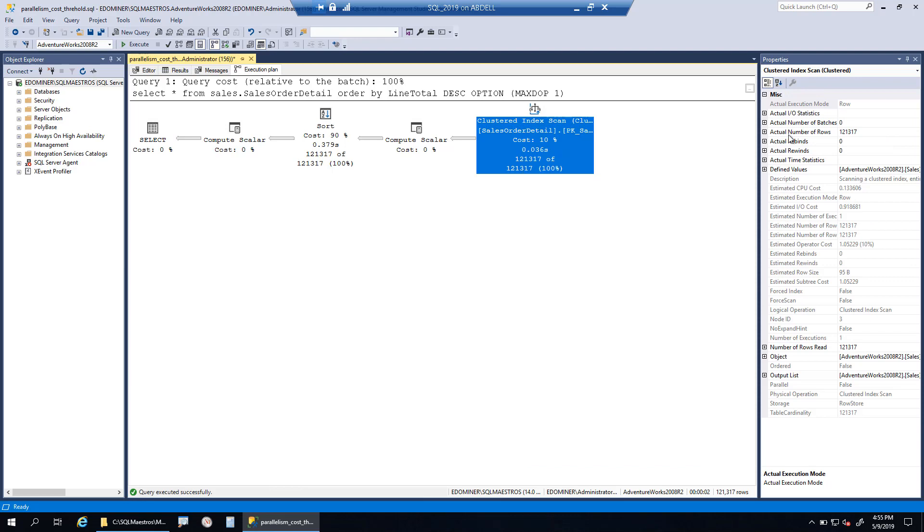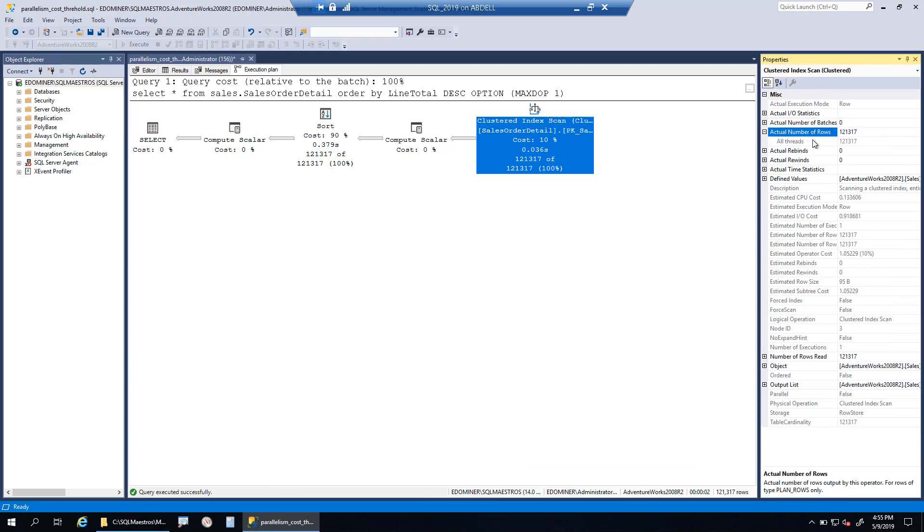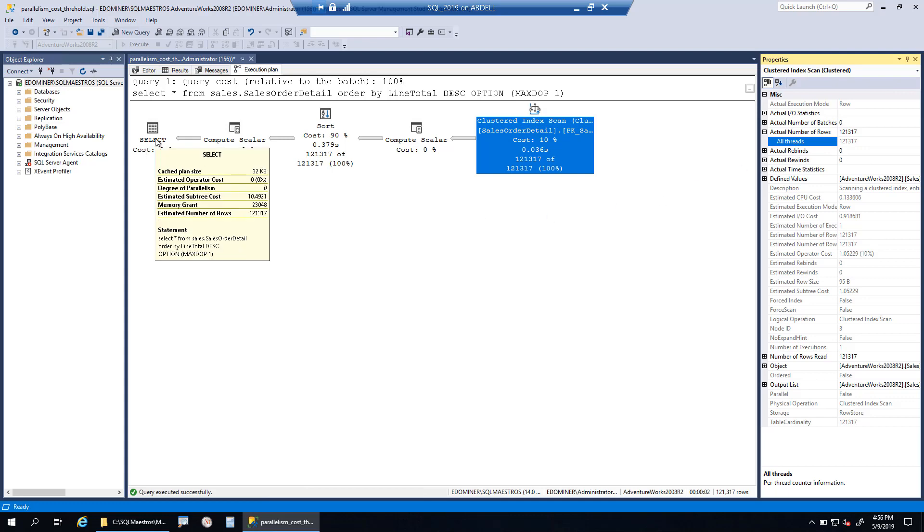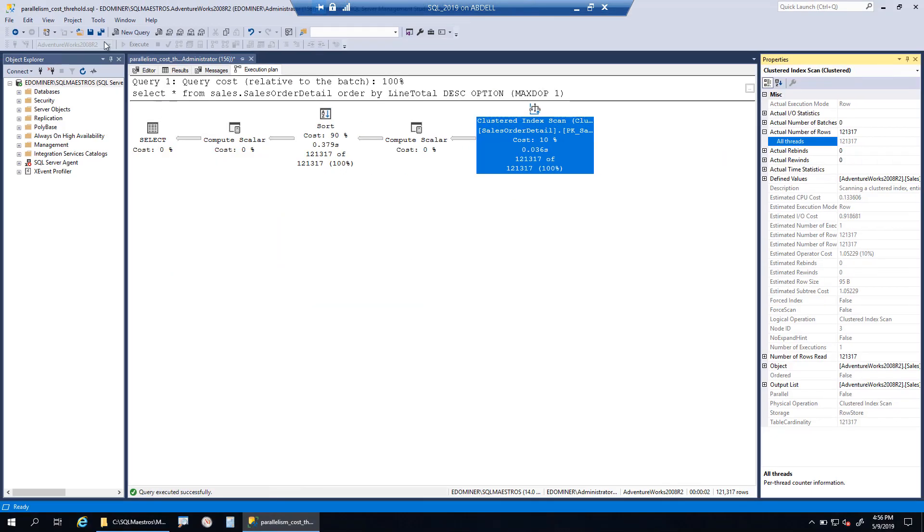Let's look into the execution plan. You will see there are no parallel operators. The actual number of rows is the same, and you can see now all threads, which means this is a serial plan. What is the cost of the query now? The cost now is 10.4. As I said, 10.4 is higher than 5, which is the default value for cost threshold of parallelism, so that should be changed.